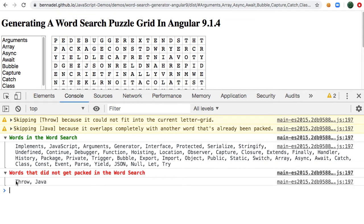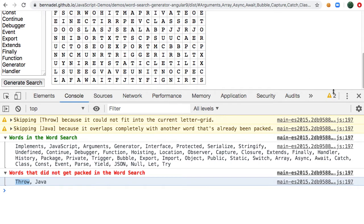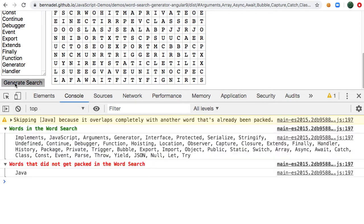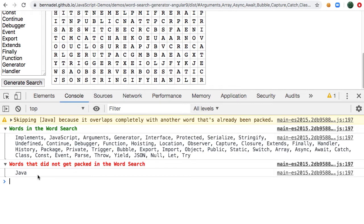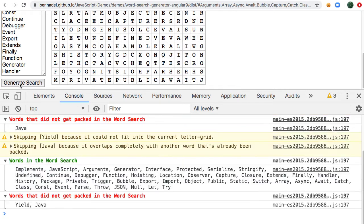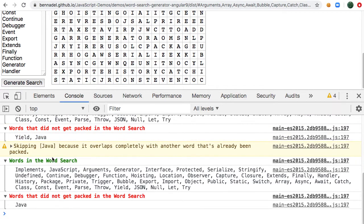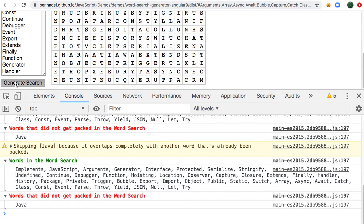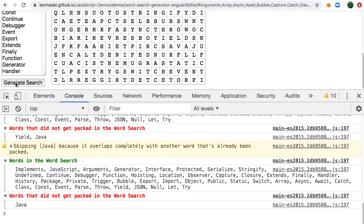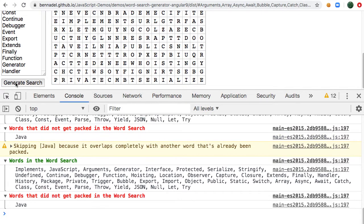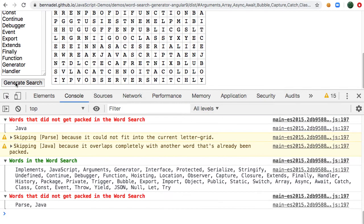And then some words like throw simply couldn't be fit into the grid. And if we clear this and generate again, what you'll see is that the words that don't make it actually change over time. Yield, Java, Parse - let's see if we can get another one.